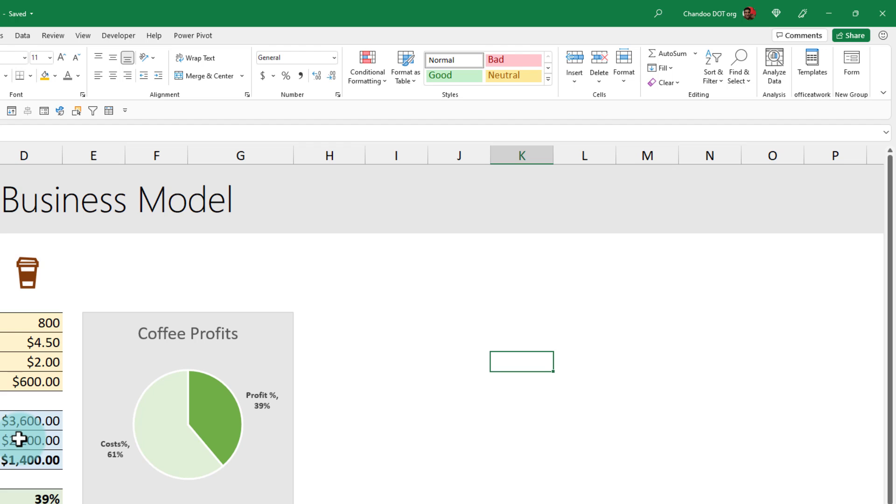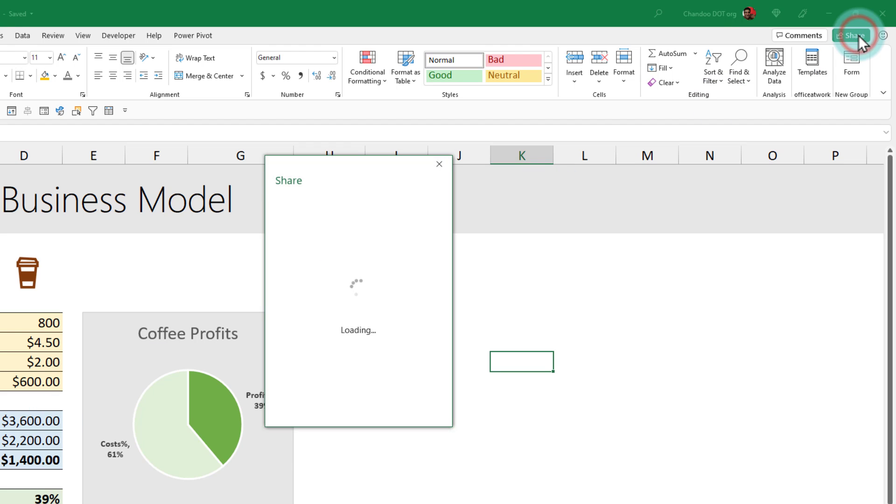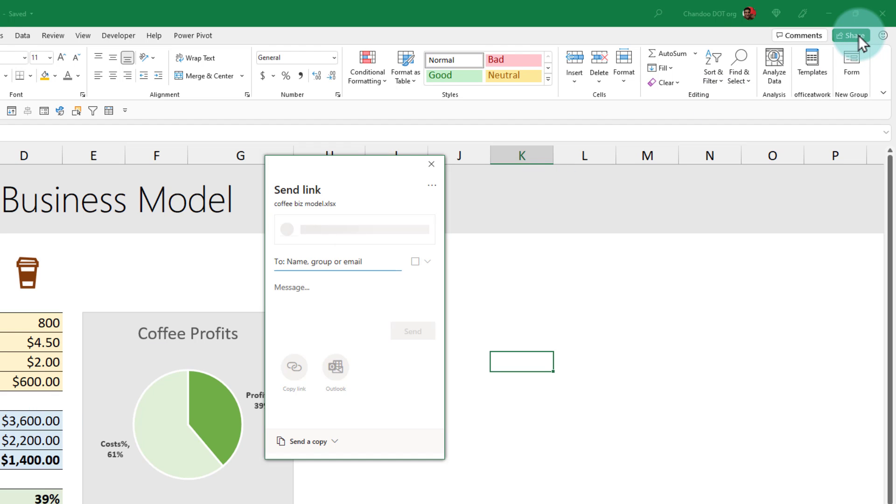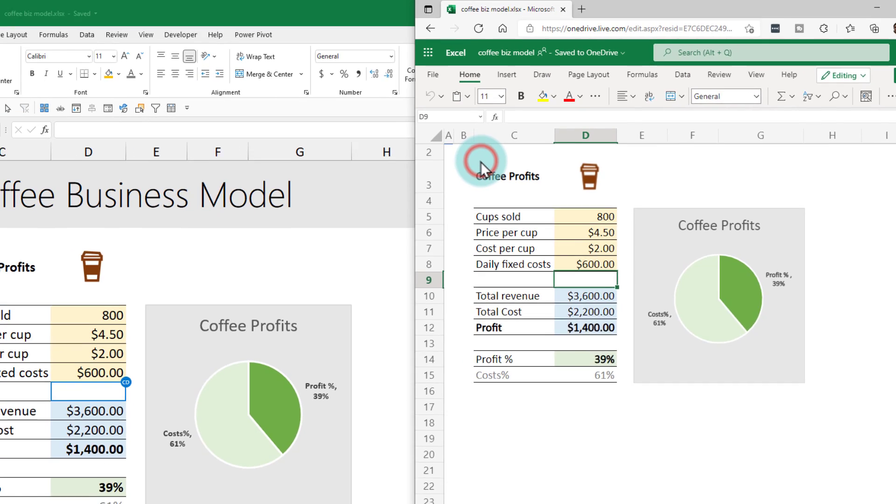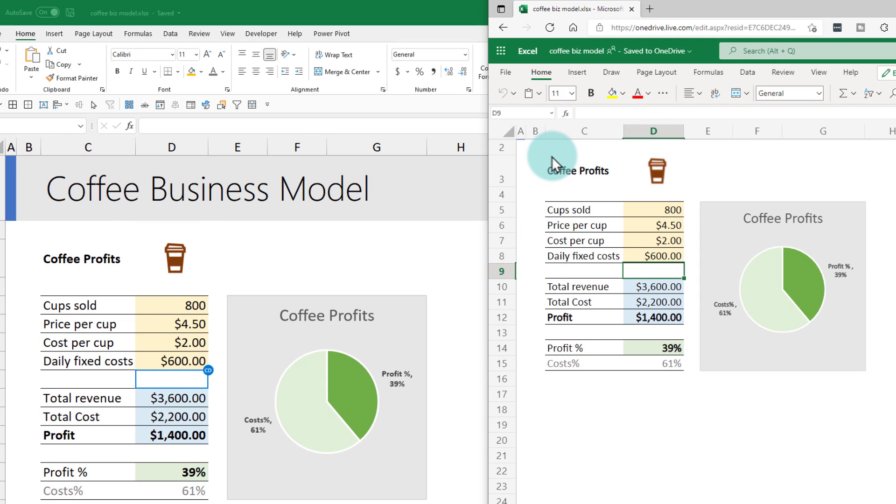Well, here I built our coffee business model with a nice little graph that shows our profitability, and I want to share it with our business partner. I can click on the share button on my Excel. You require a OneDrive link in order to be able to do this. I already have OneDrive and I'm logged into that. I've now shared it and I'm just gonna open that in my browser.